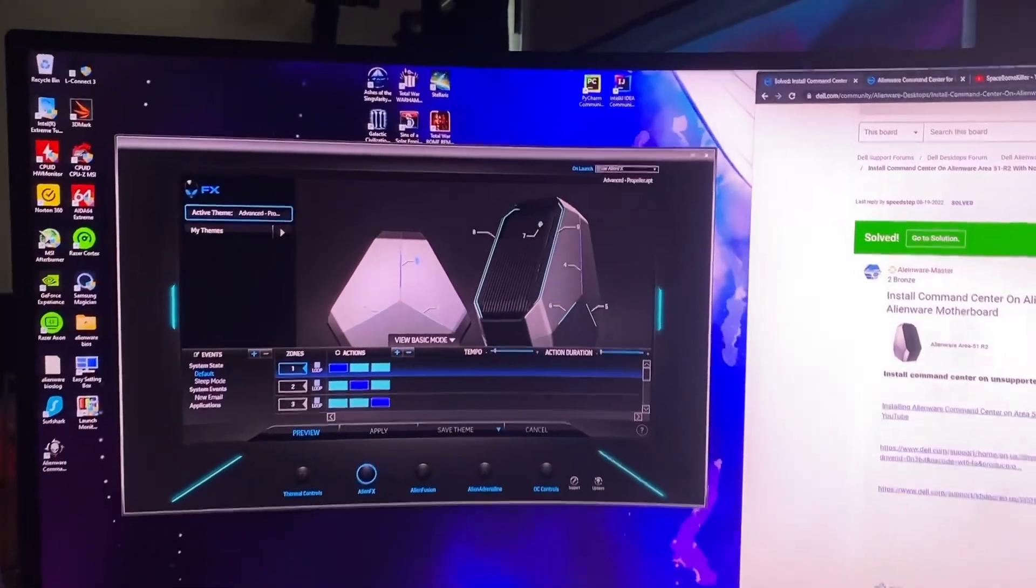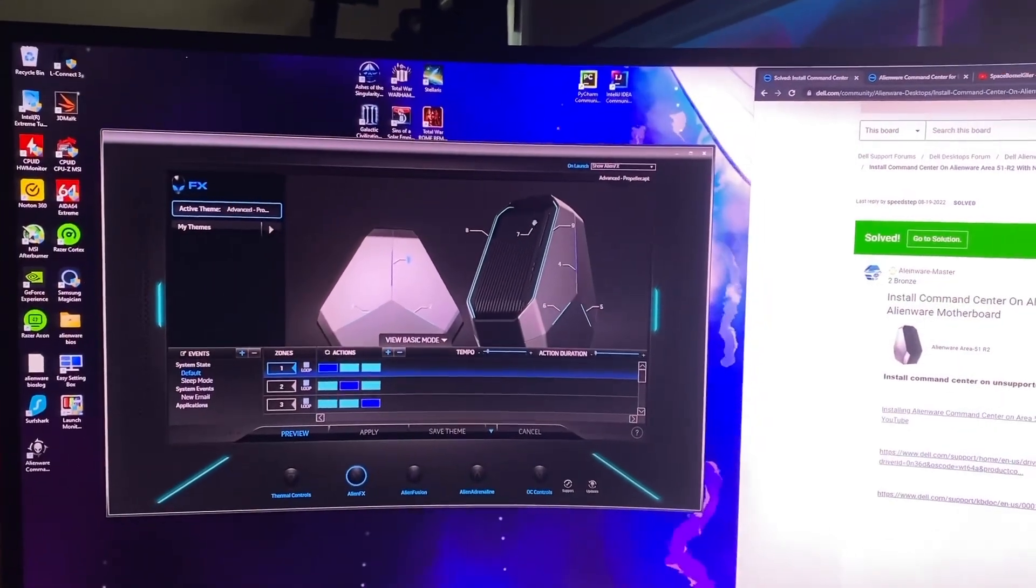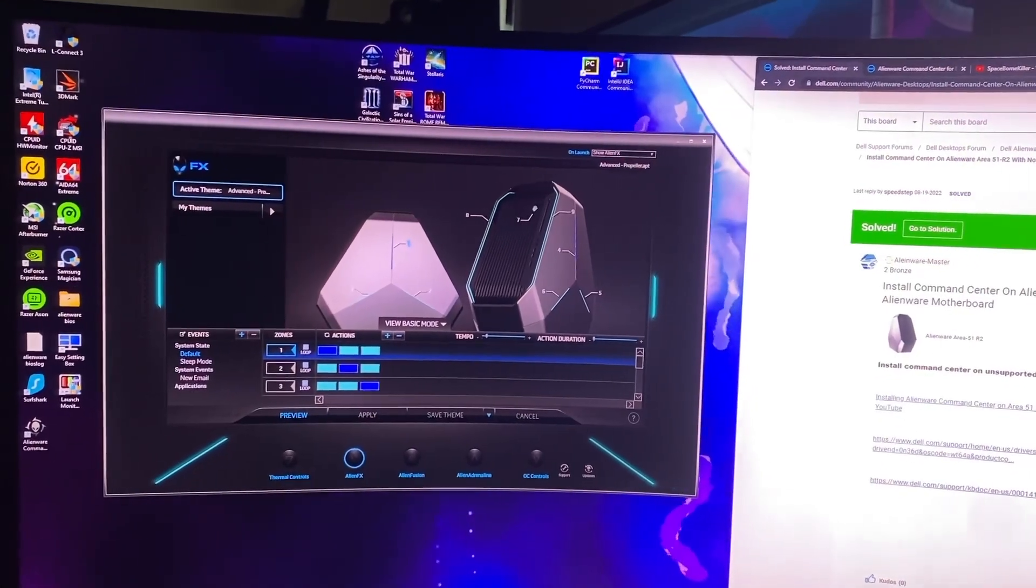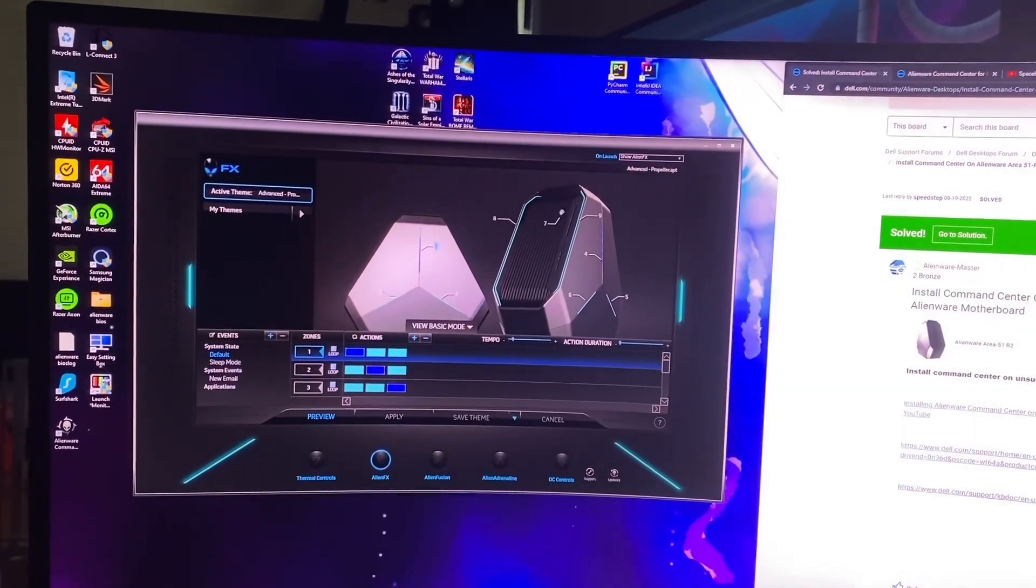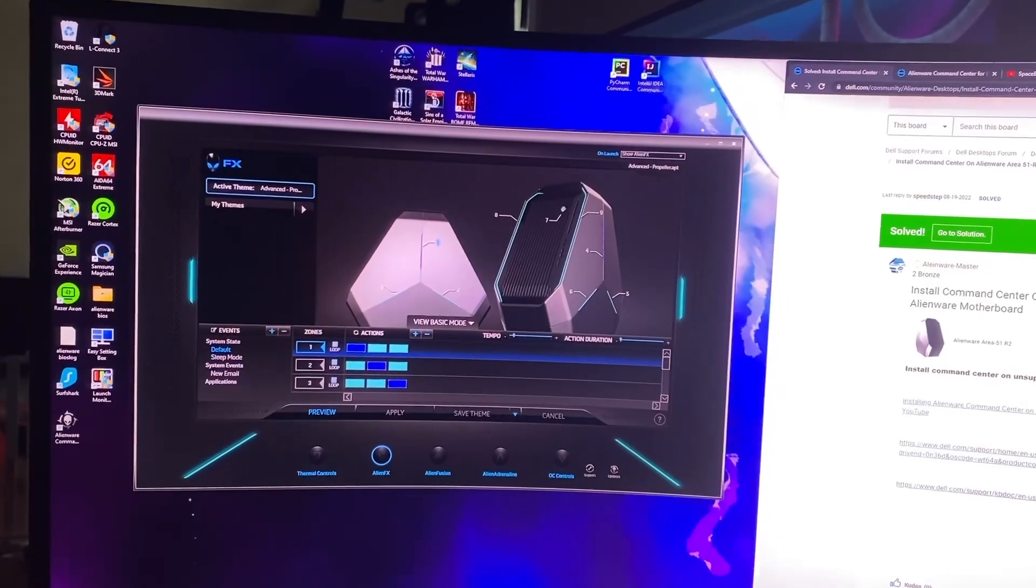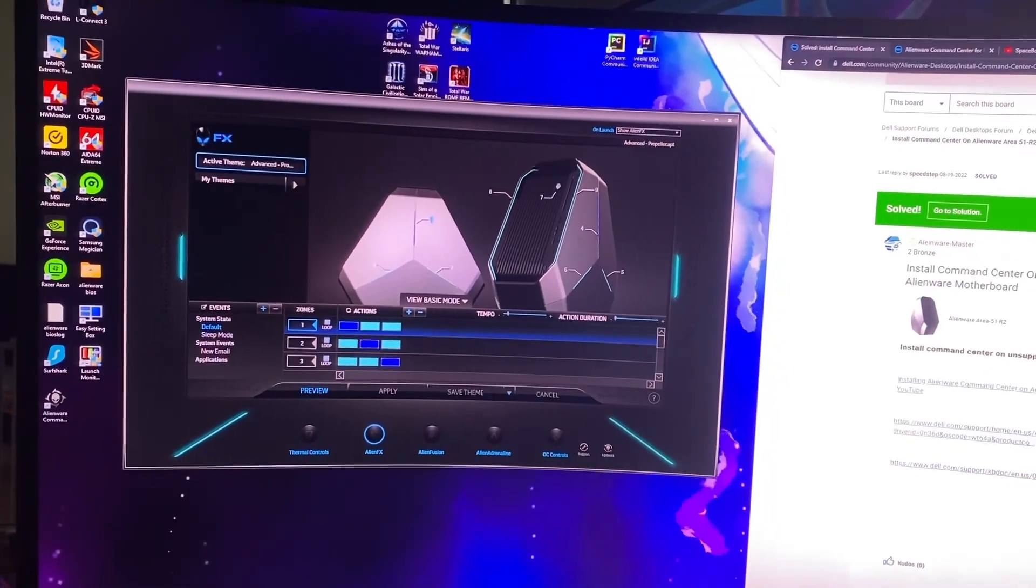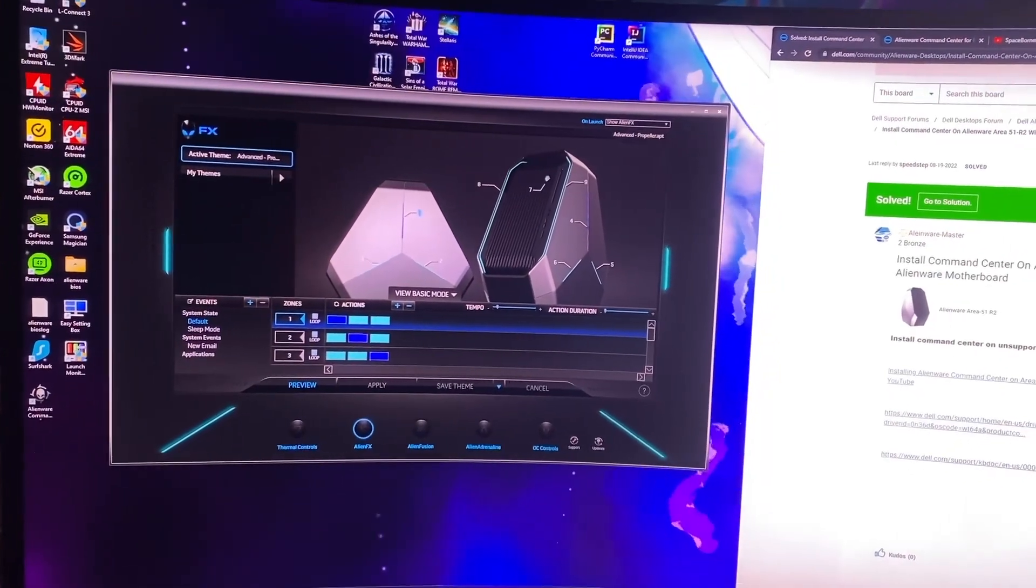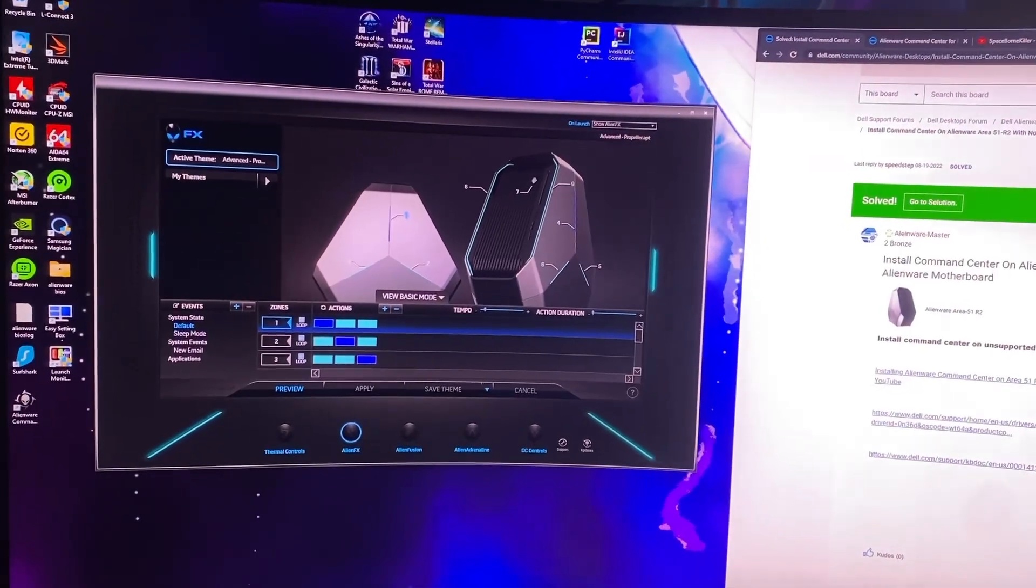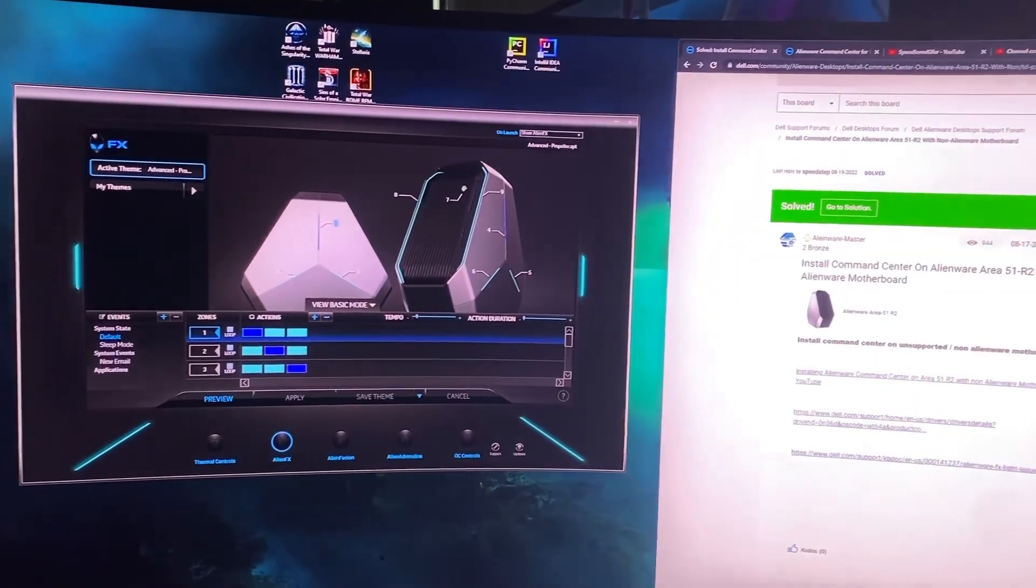Hello guys, I'm doing this video to give an update on the Alienware Command Center and how I was able to actually get it working with all new components in my PC.